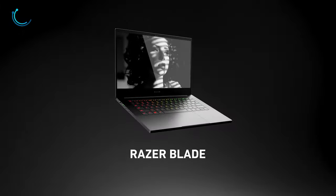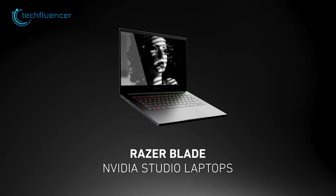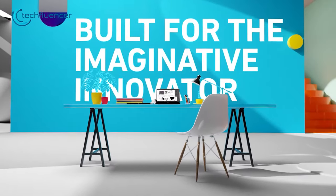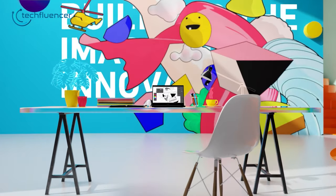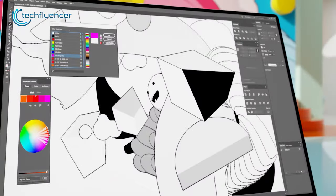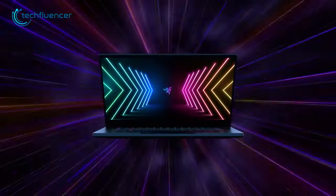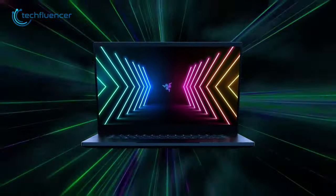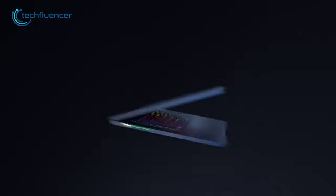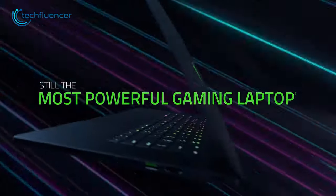And now, check out the Razer Blade 15 Studio Edition! This is a top-of-the-line laptop that's specifically designed for artists and music producers who demand the best performance from their devices. This laptop is truly a work of art with a modern professional design that is sure to impress even the most discerning customers.